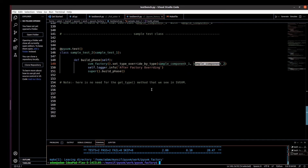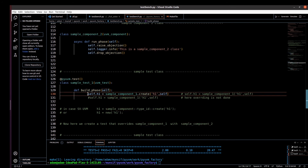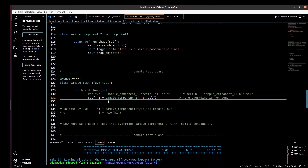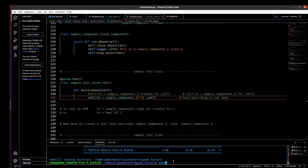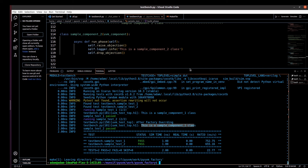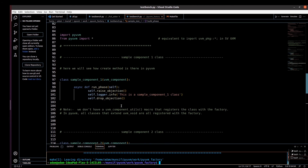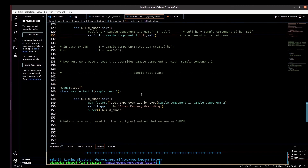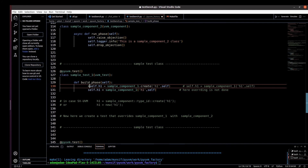Now let me show you what happens if we comment out the create method and use the constructor-style instantiation: 'self.h1 = ClassName("h1", self)'. With this approach, are we able to do factory overriding or not? If you run the code you will find that overriding is not happening — even though we set the override, 'uvm_test_top.h1' still prints 'This is a sample component one class.' So using the constructor-style construct, factory overriding does not happen here either, which we already saw in the SystemVerilog version of UVM as well.